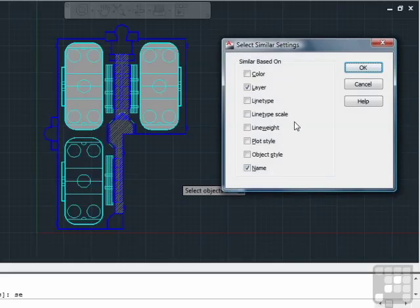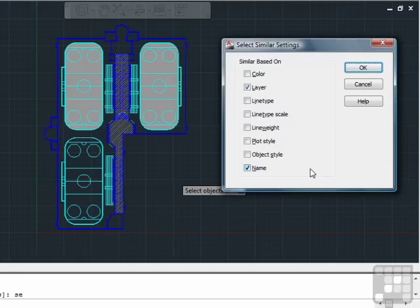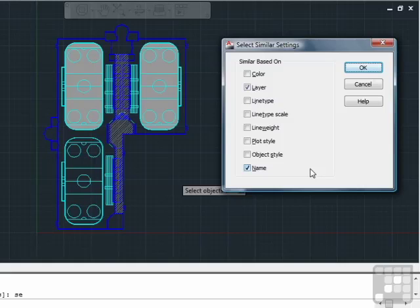The default settings in AutoCAD have the layer and the name turned on. These settings control how the Select Similar command filters the objects to be selected. Whichever category is checked, the Select Similar command must match the other objects to these categories.